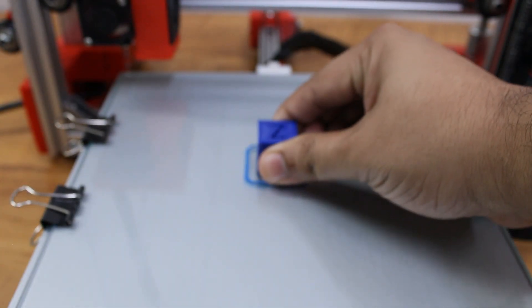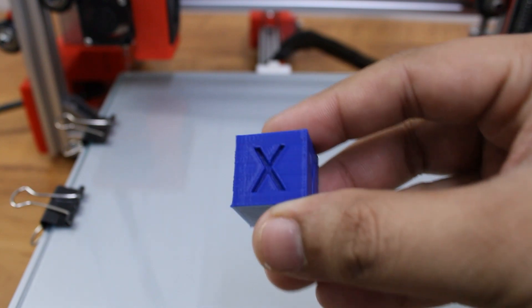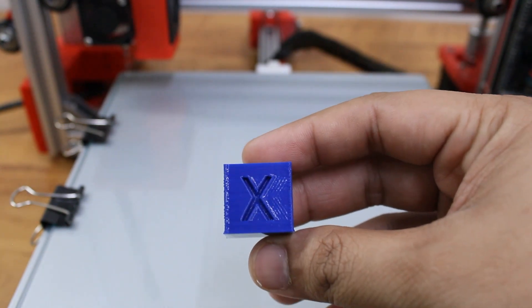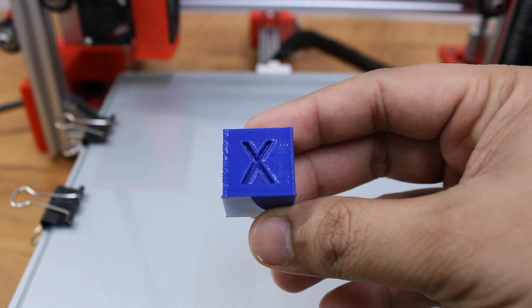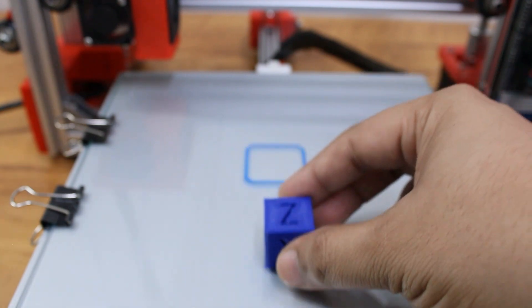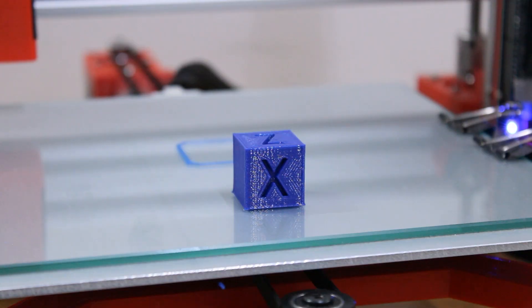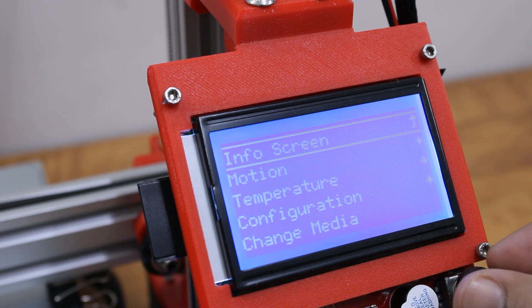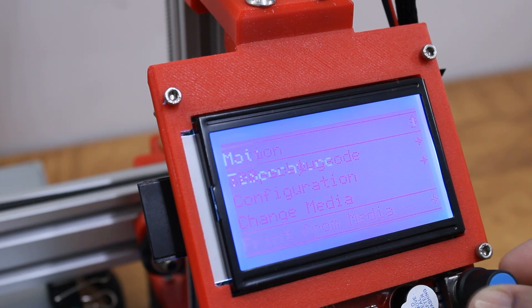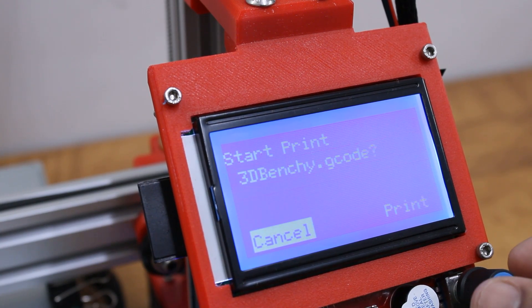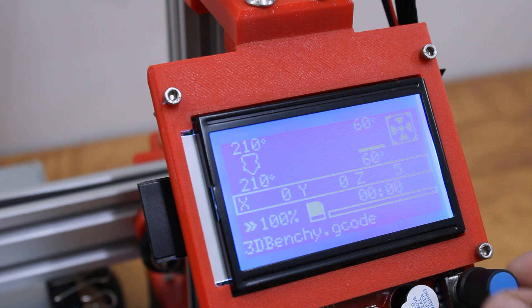The results turned out to be much better this time, although there are more improvements to be made. I also printed the popular Benchy and the result turned out to be quite impressive.